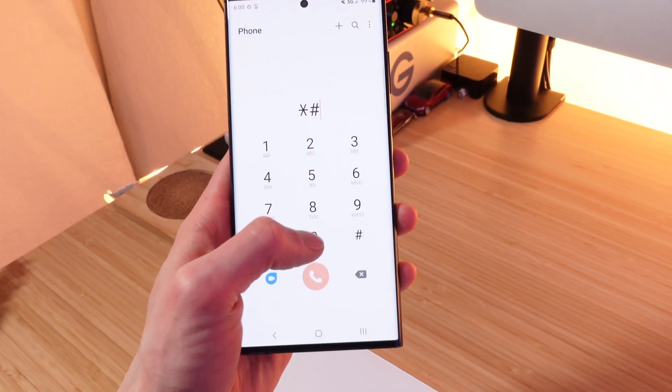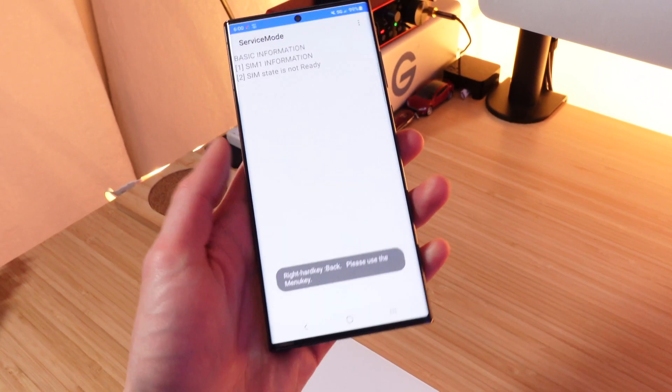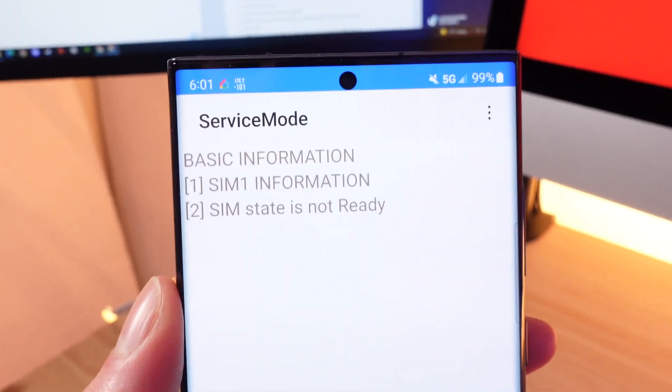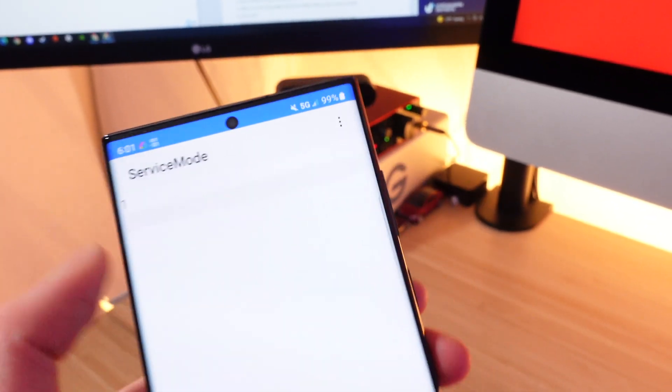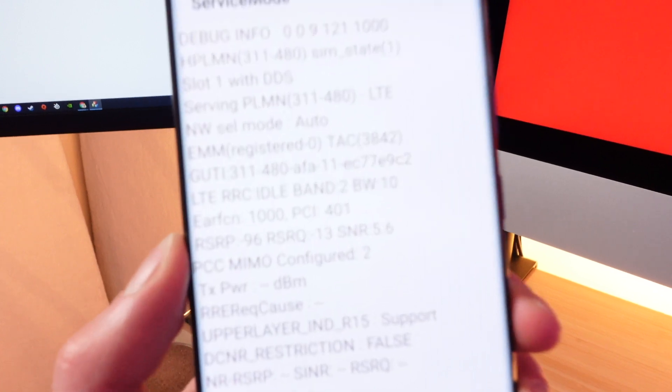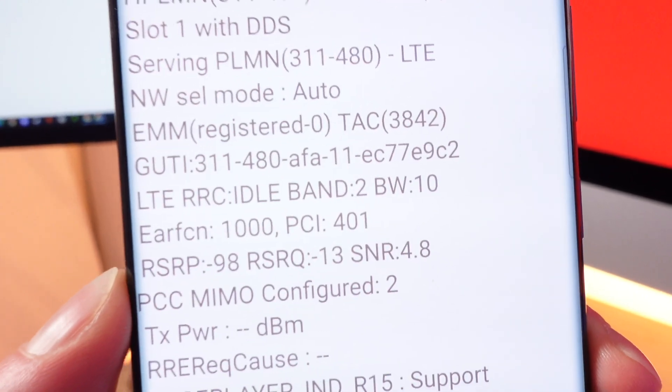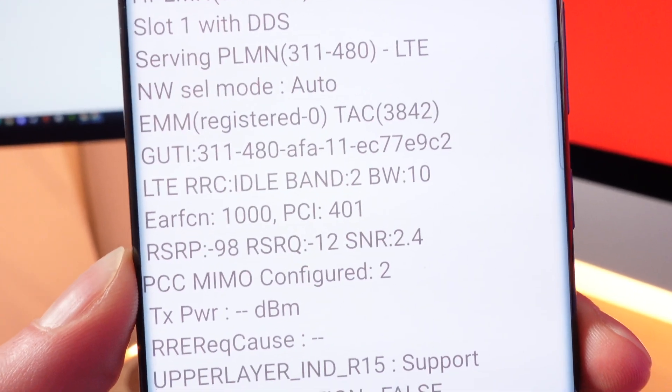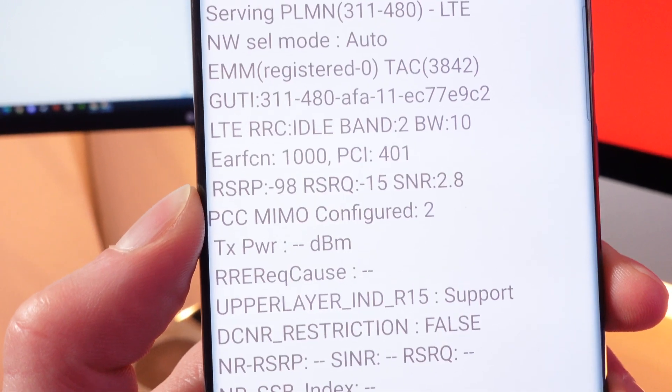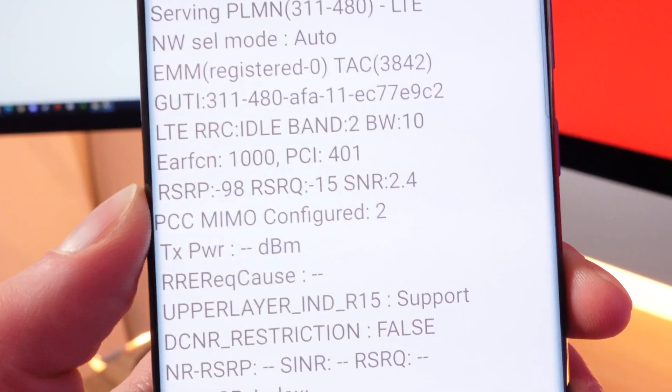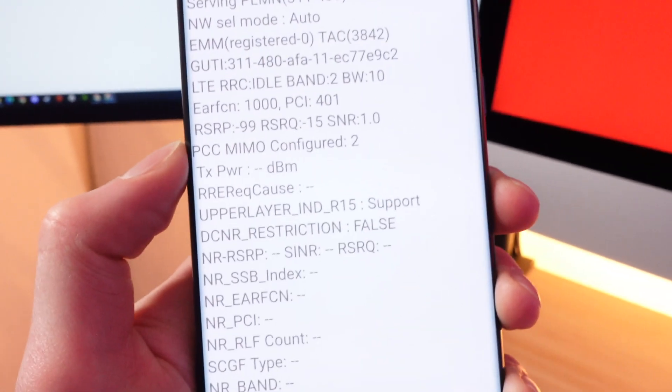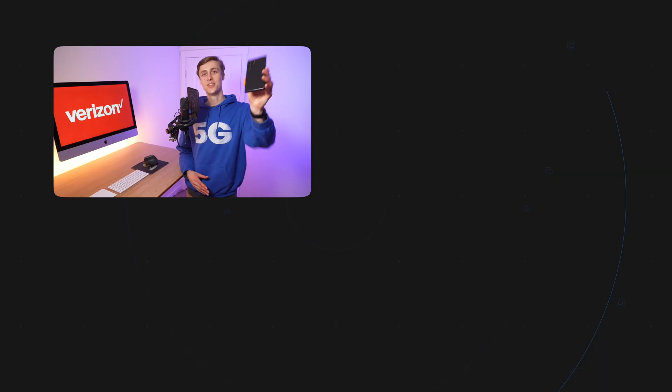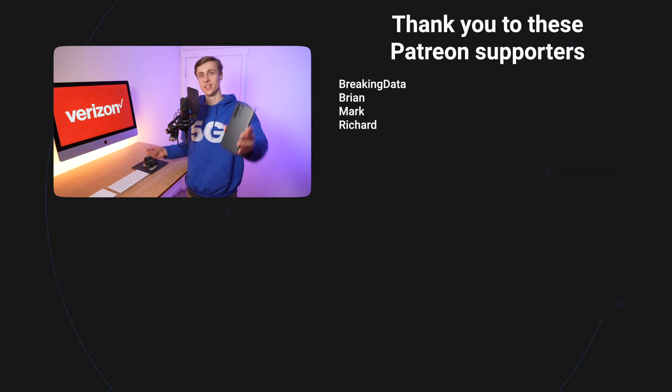And now if we go into the dialer application, we can dial star pound zero zero one one pound and boom, we are in the Samsung service mode. You can tap SIM one basic information. Here we are. This is the service mode. It has all the information. You can see we're connected to band two with 10 megahertz of available bandwidth. You can see the RSRP values, the RSRQ values, the SINR values, and yeah, everything you need. That's how you enable the Samsung service mode on Verizon.